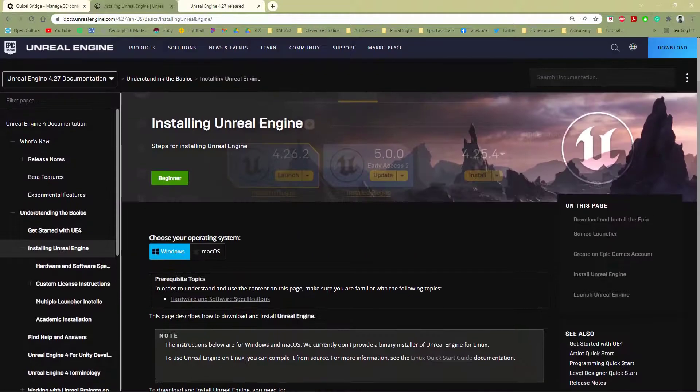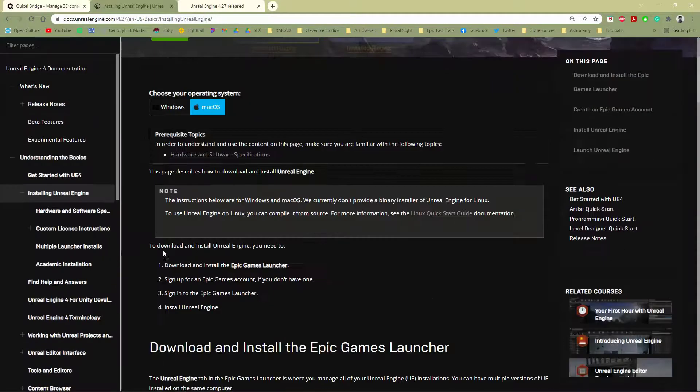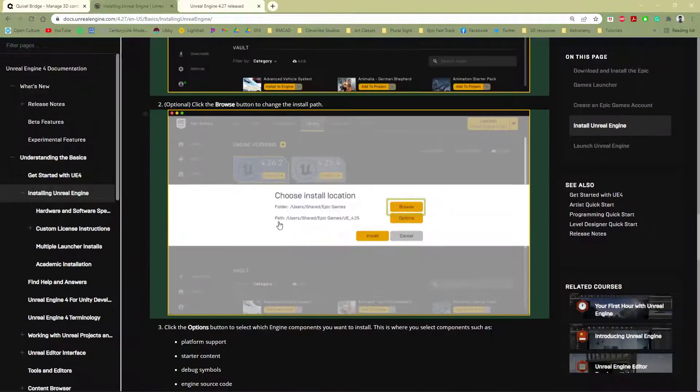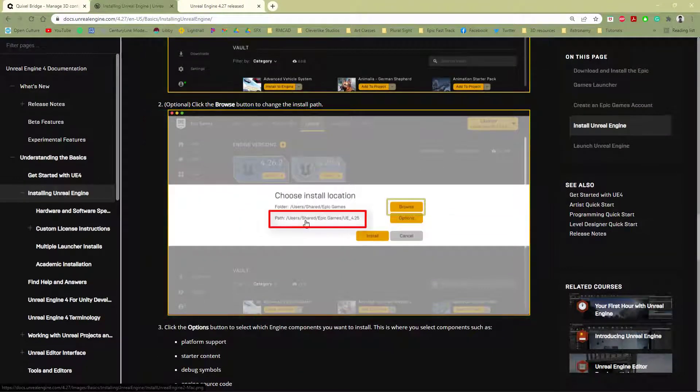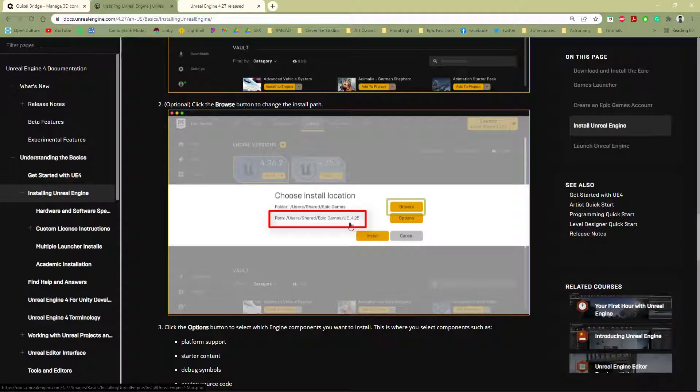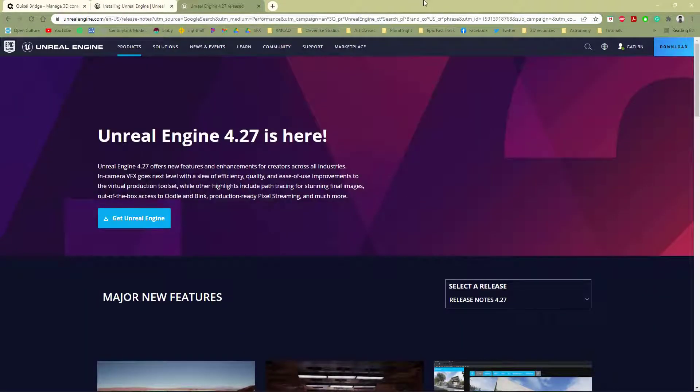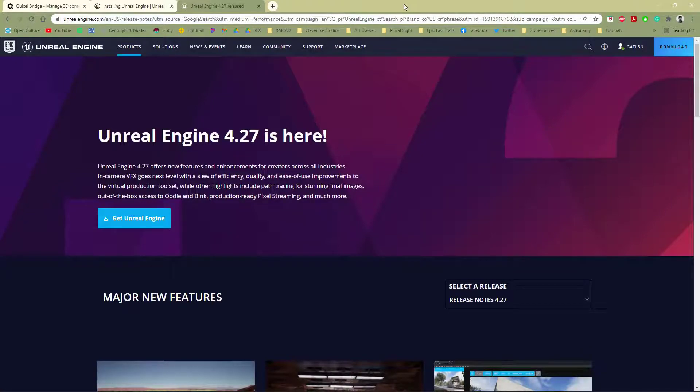We can also look at the Mac version. Come down here below, and you can see that it's under Users, Shared, Epic Games, and then the version number there. So we're using 4.27, so if you don't already have version 4.27 of the engine, go ahead and grab that.